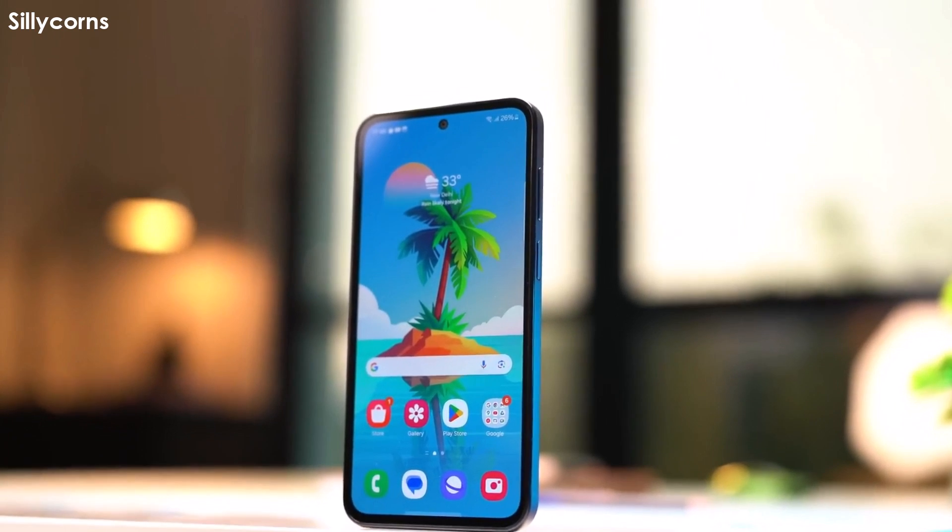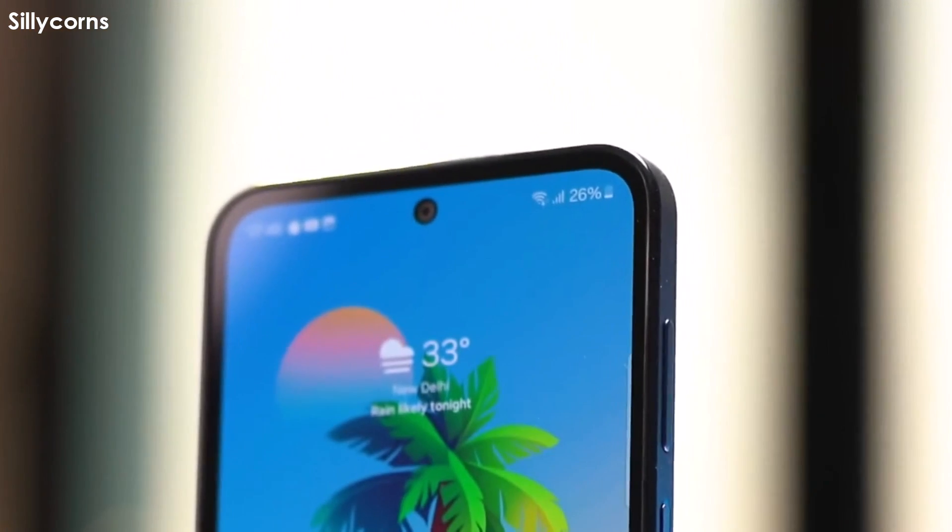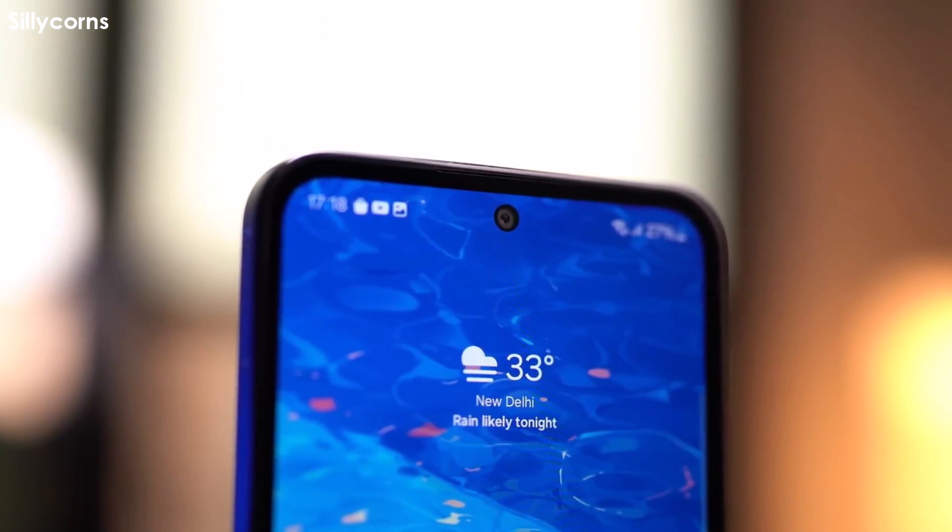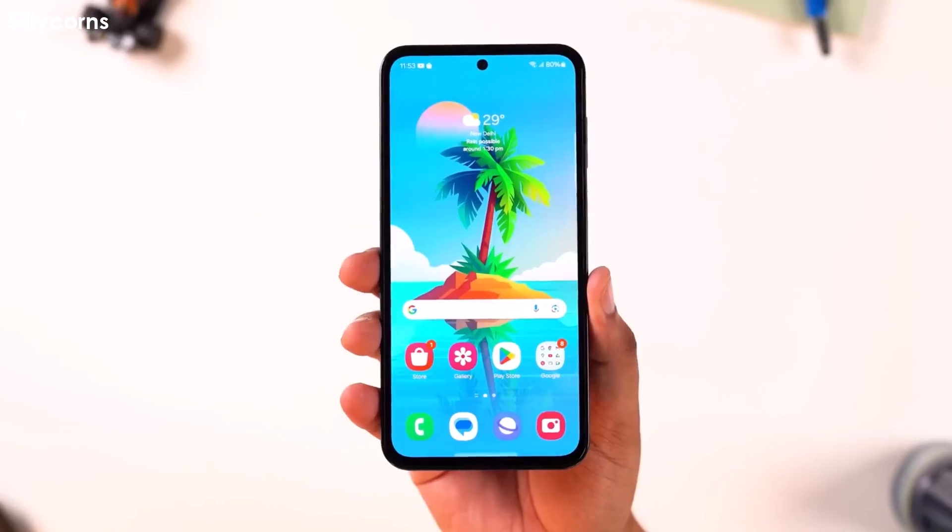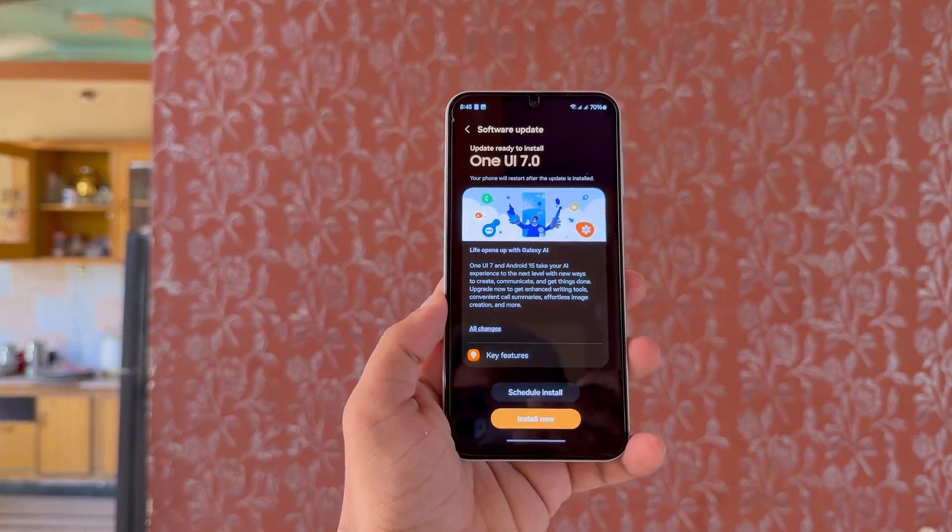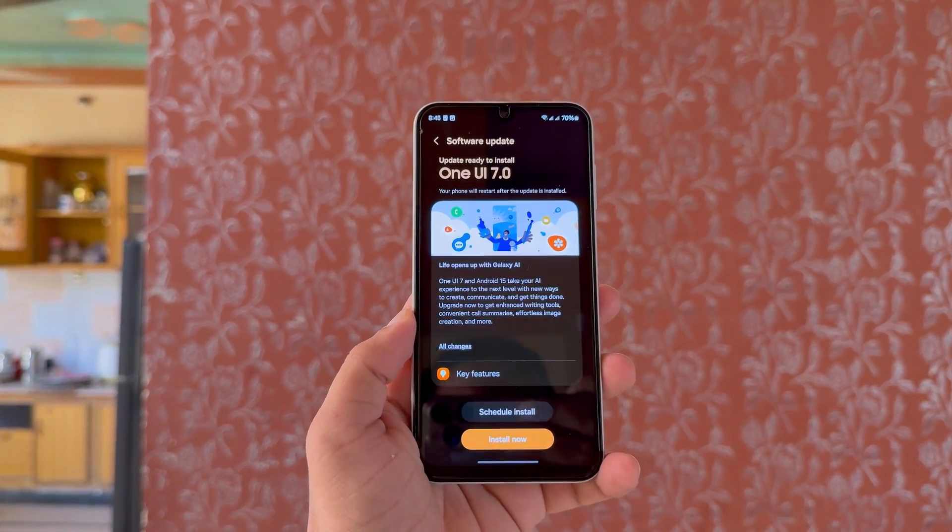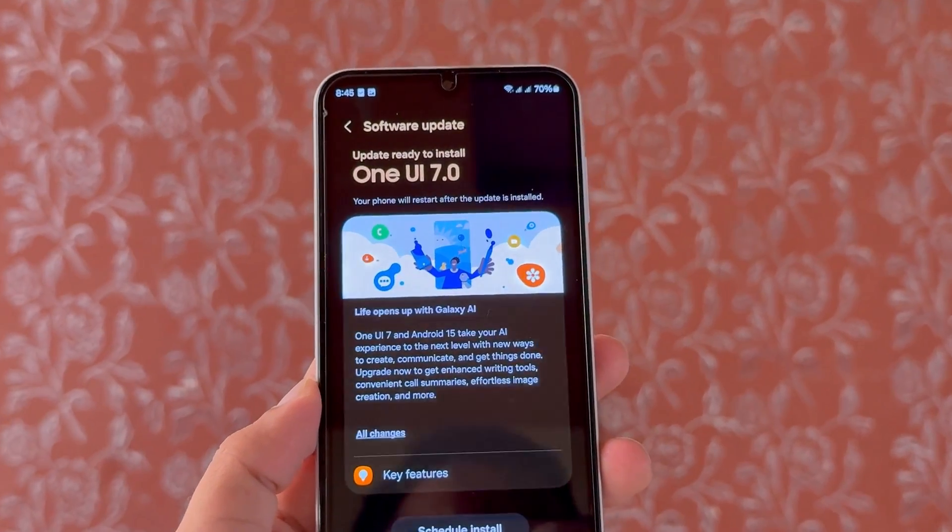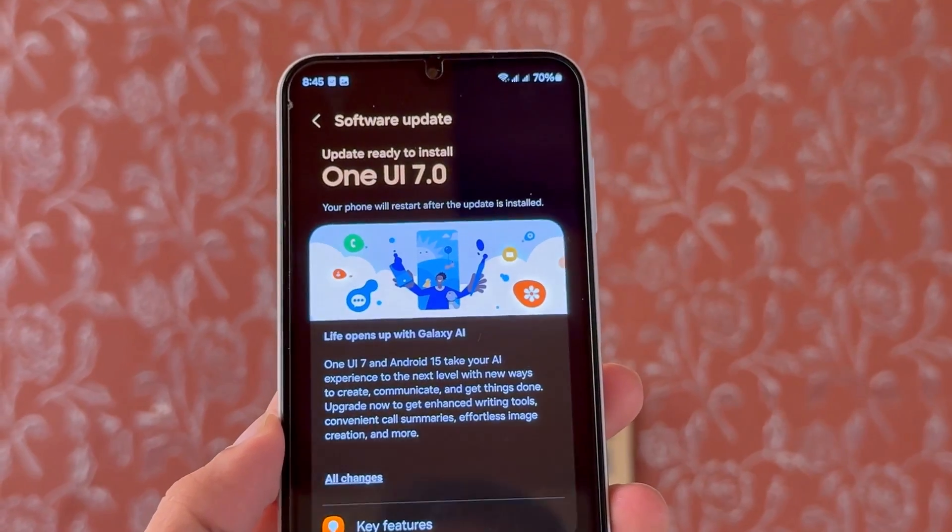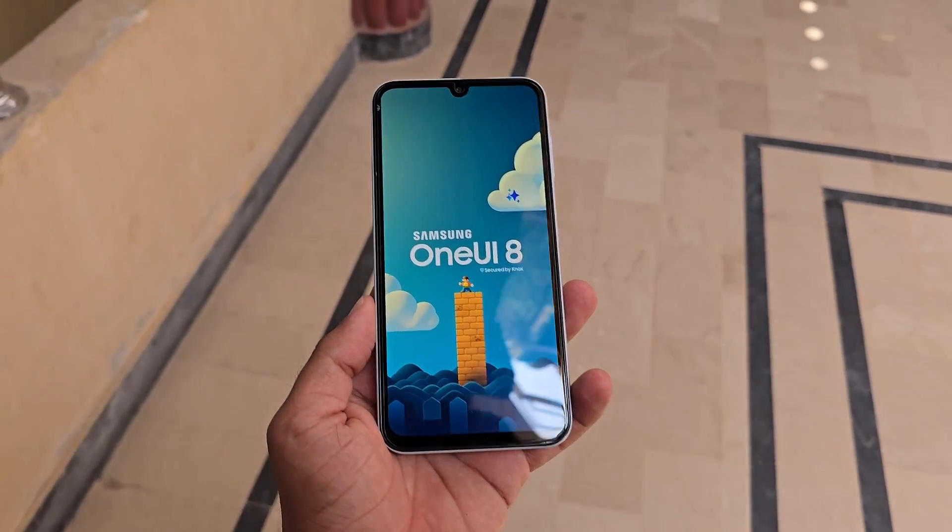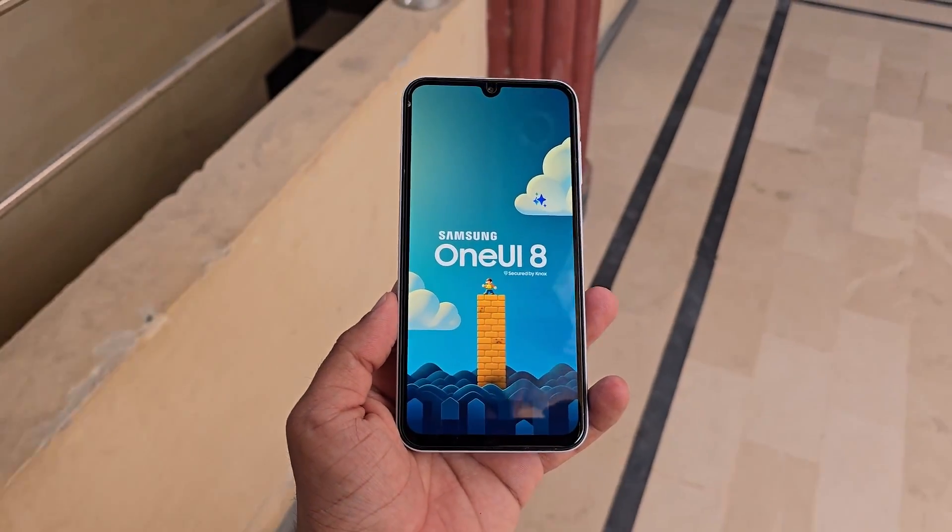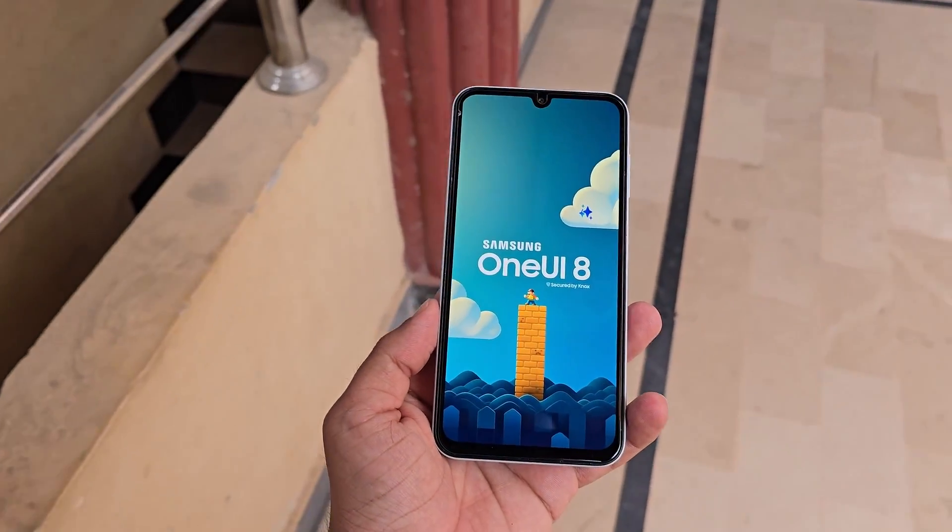The Galaxy M35 launched last year with Android 14-based One UI 6.1. It later received the One UI 7 update, and now it's getting ready for One UI 8. This clearly shows Samsung is working to include more devices in its early rollout plans.